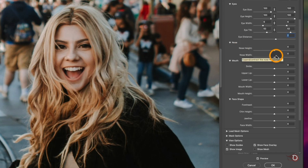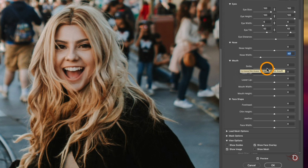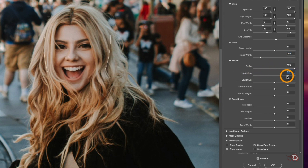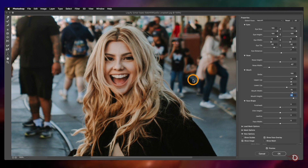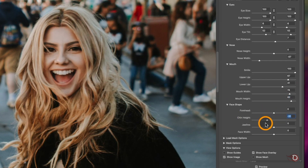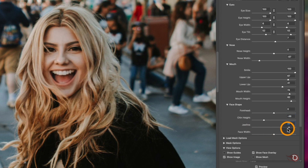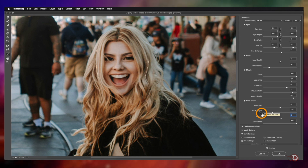Next we have the sliders for the Nose, which you can play with in the same way as the eyes. Then we have the Mouth section — in that we have Smile, Upper Lip, Lower Lip, Mouth Width and Height. The next section is about the overall Face Shape, which includes Forehead, Chin Height, Jawline, and Face Width.